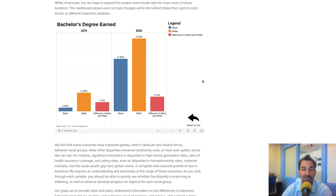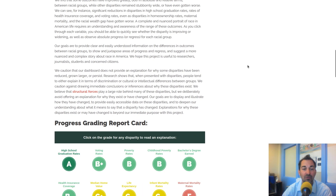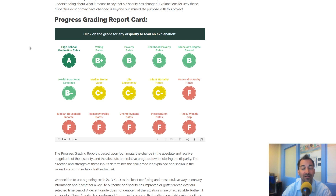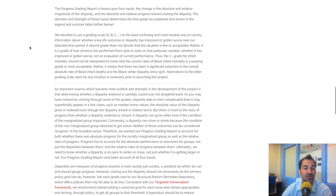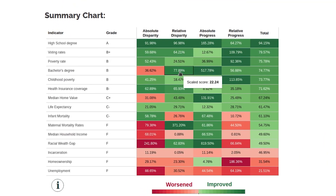One of the things we want to dramatize visually is whether the disparity is getting larger or smaller. That's another goal of this project — to dramatize and juxtapose progress with regress, which is why we've created this progress grading report card. It looks at four different inputs: whether the disparity has gotten larger or smaller in an absolute sense, and whether it has gotten smaller or larger in a relative sense. For bachelor's degree attainment, the absolute disparity is larger, but on a relative basis it's actually shrunk — closing significantly in a relative sense, even though it's grown by almost 37% in absolute terms.